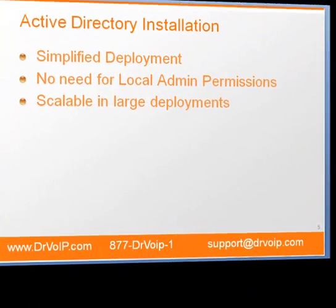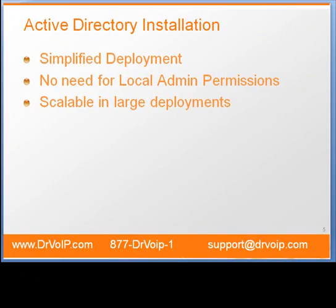The benefits of an Active Directory installation are it's a simplified deployment. We don't need to have our end users installing software. We don't need to give them administrative rights. And for us as administrators, there's no need for us to go desktop to desktop. This makes it very scalable in large deployments.